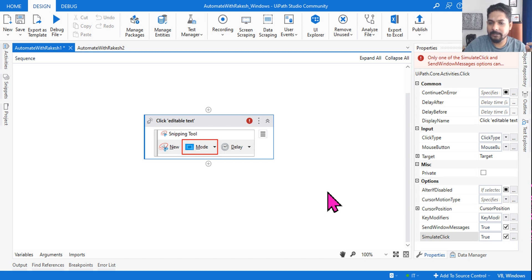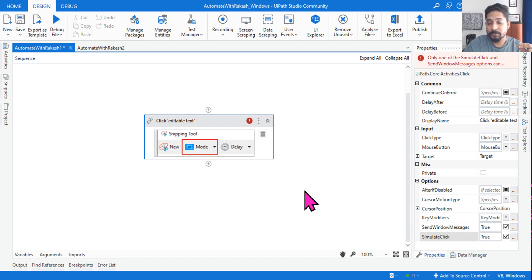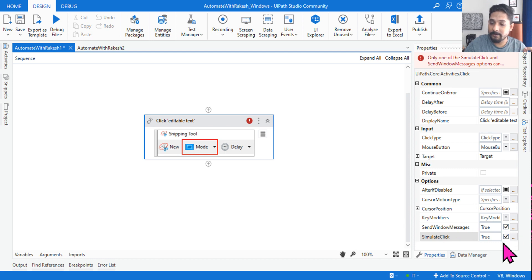Think about it — will it throw an error, or will it work with Send Windows Message, or will it work with Simulate Click? What is the right answer? Type your comment while watching such videos and see what the correct answer is. The correct answer for this one is: it is going to throw an error.